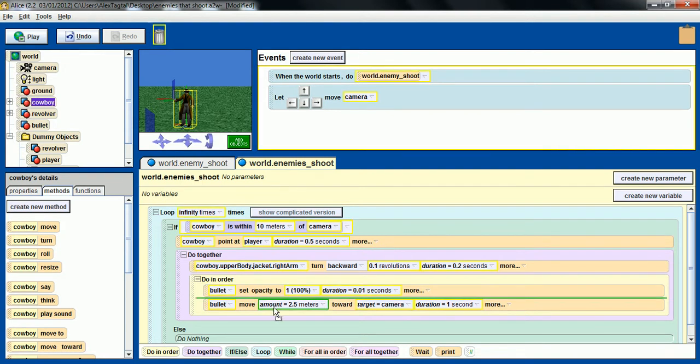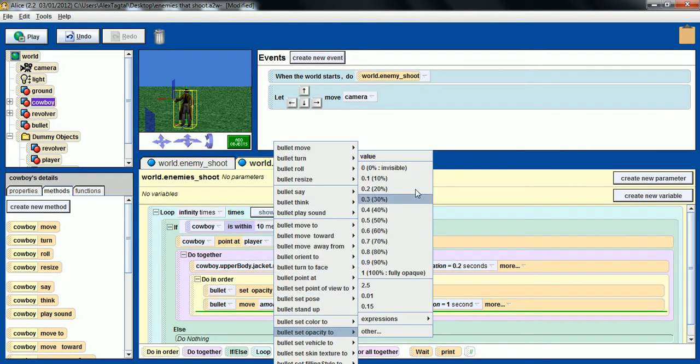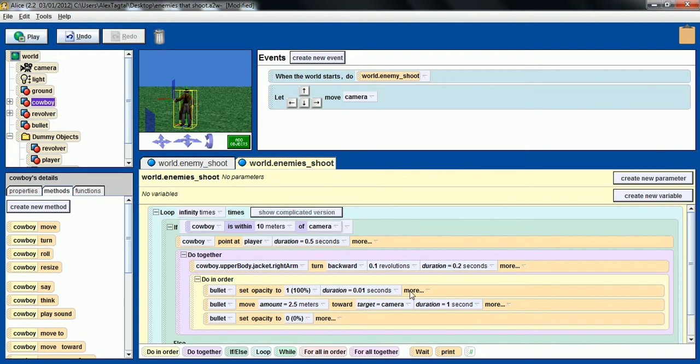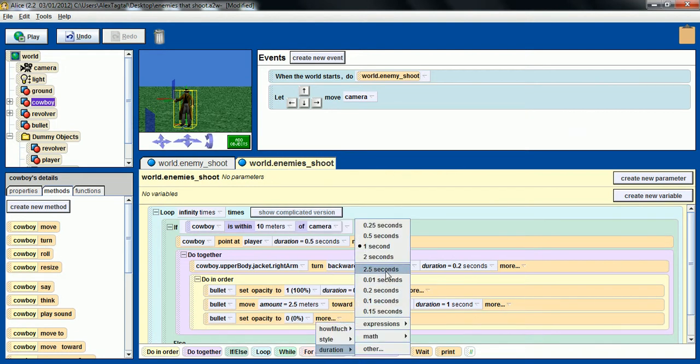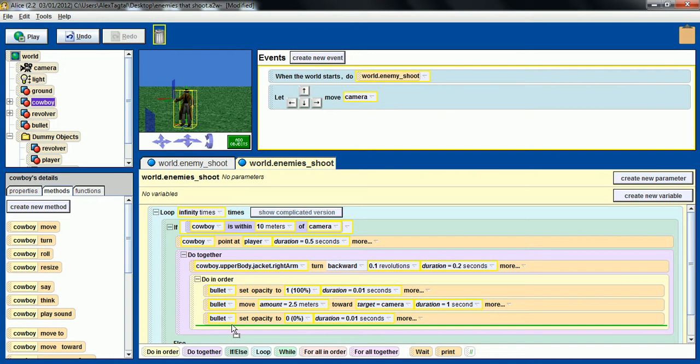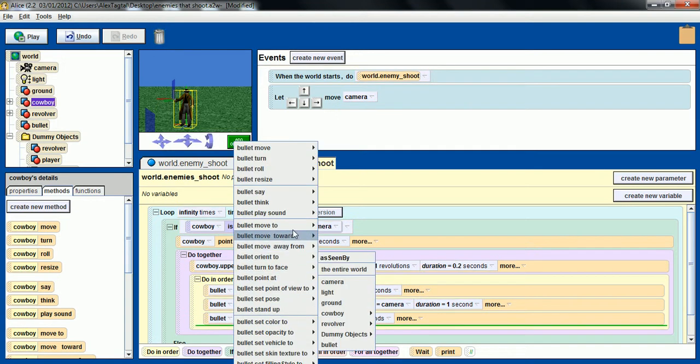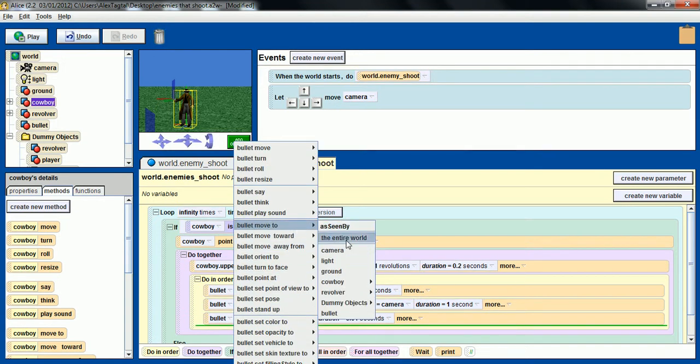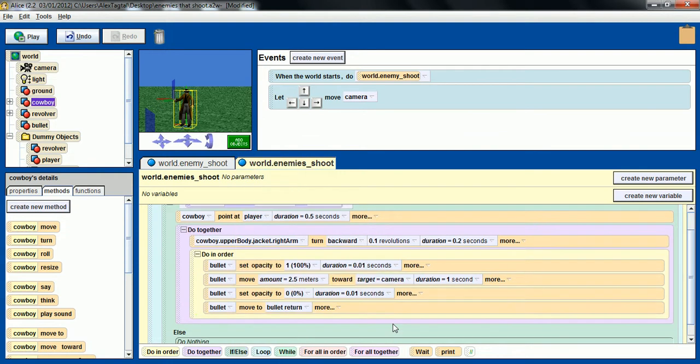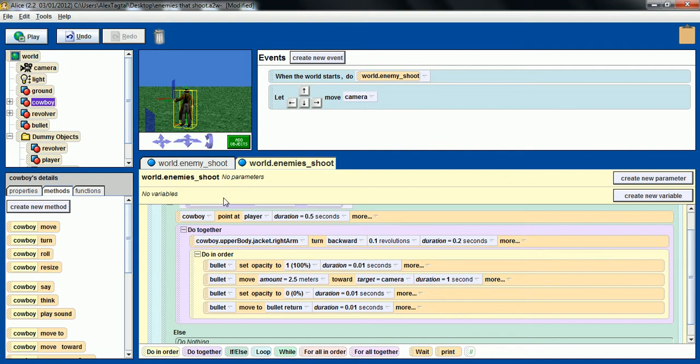Then we want to move back to bullet return, the dummy just right in front of the gun, so it can be shot again next time, and fast also.